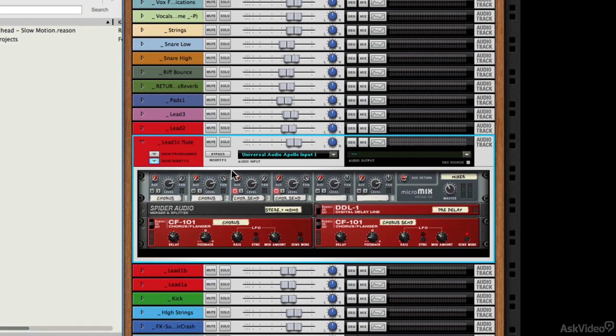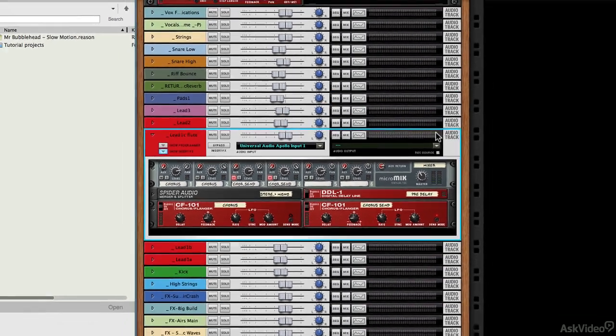But saying that, you have got quite a lot of access to the controls that you have on the console as well. So if you are in the rack and you're performing some routing and adding effects, you can still access these key parameters.